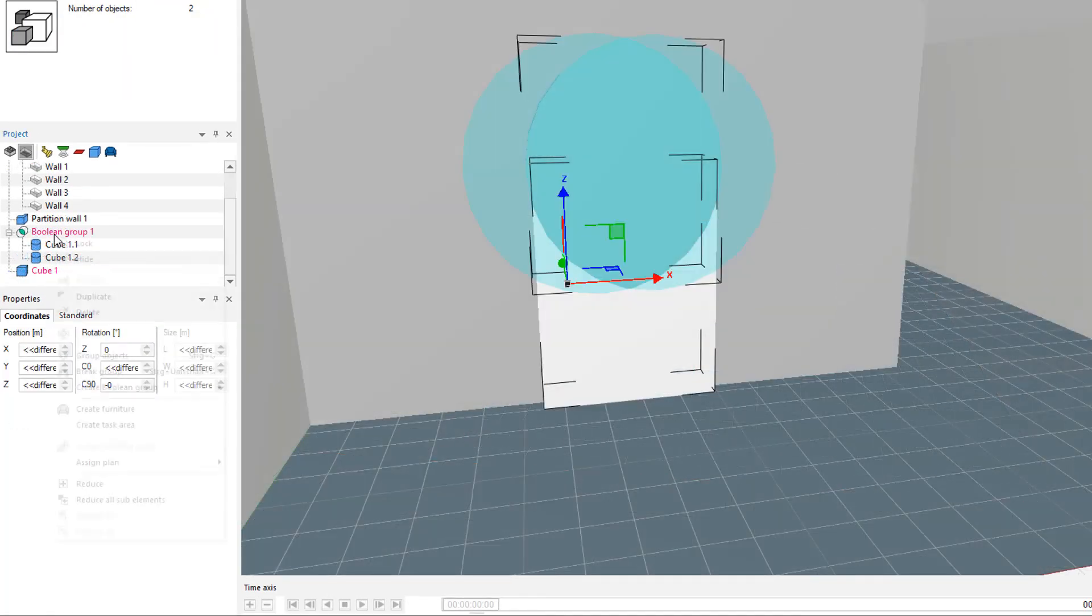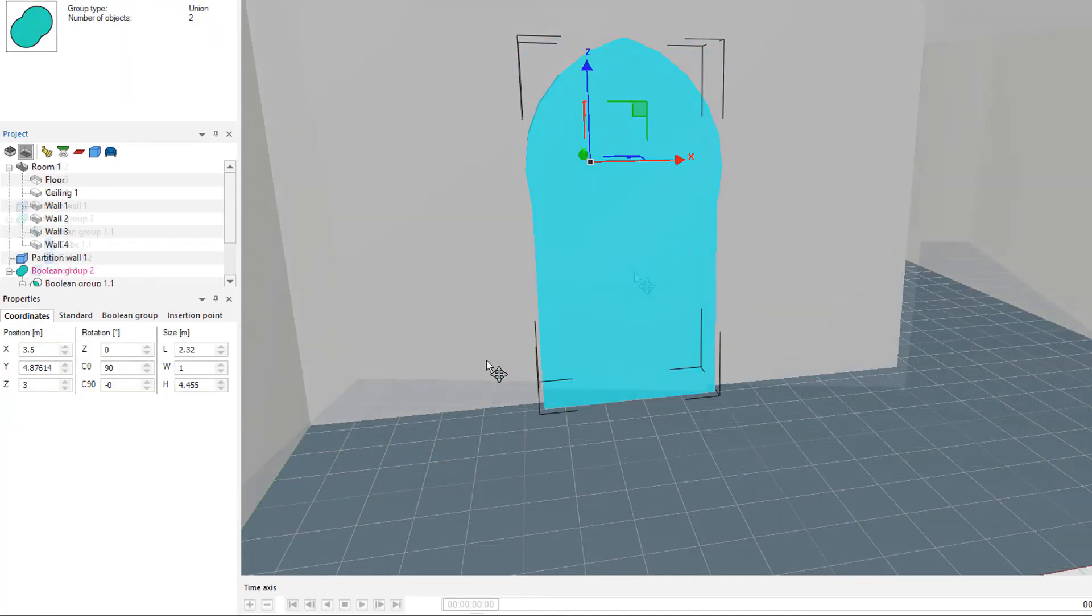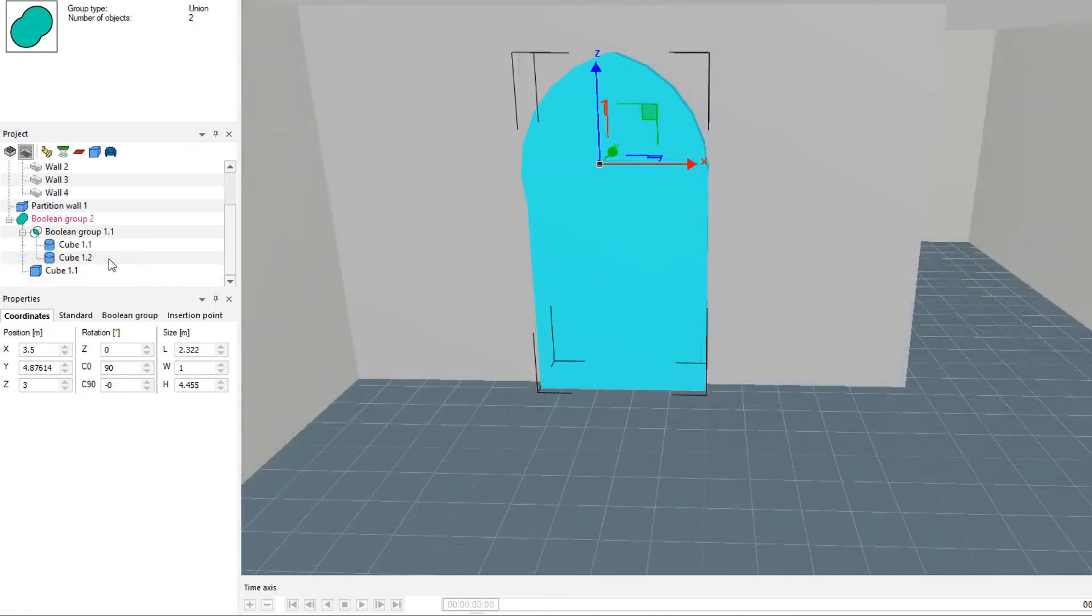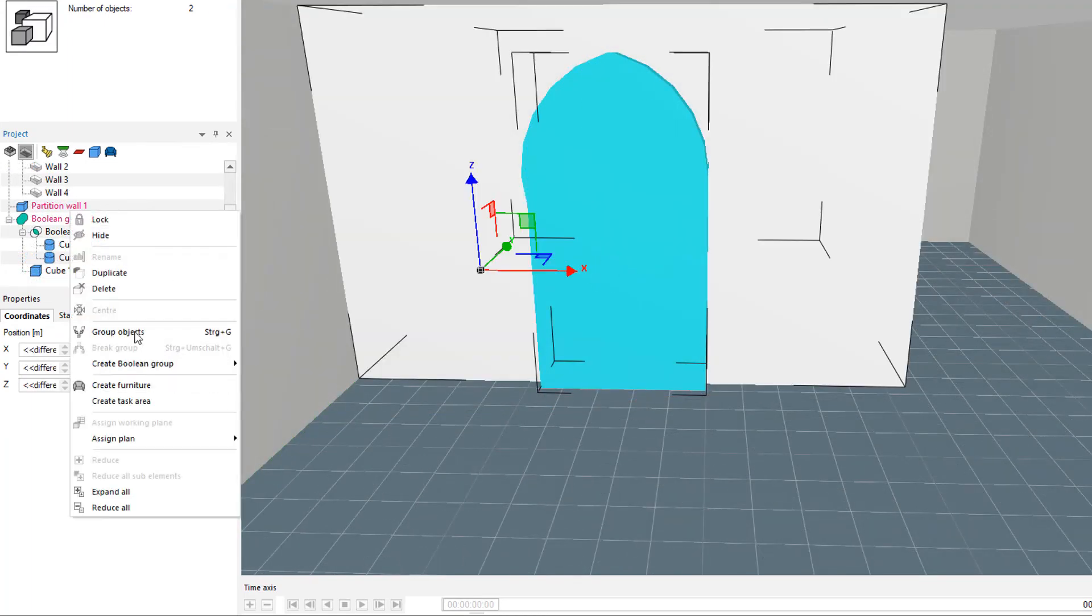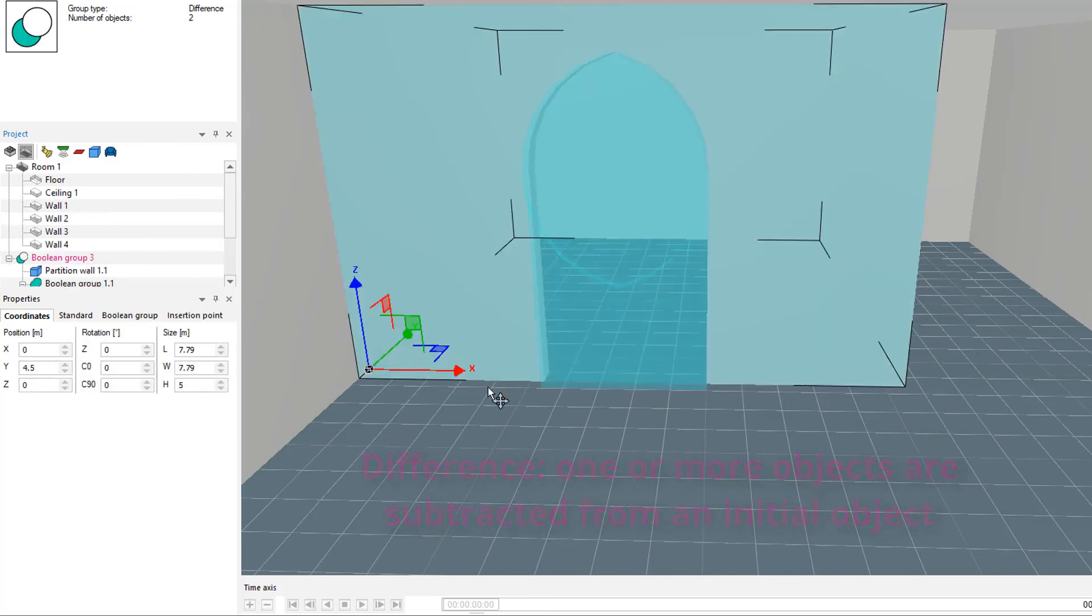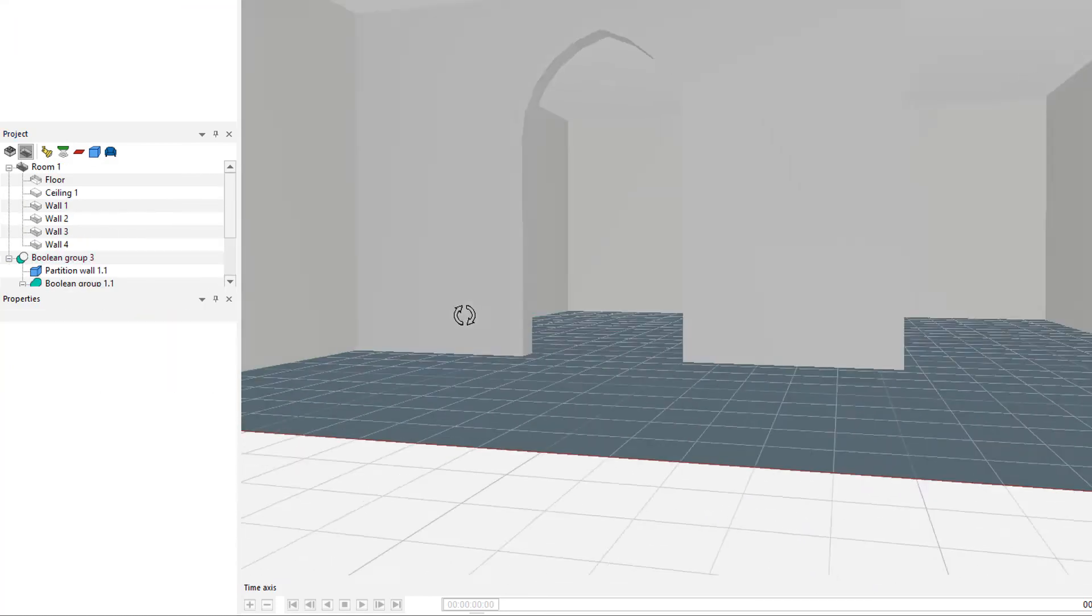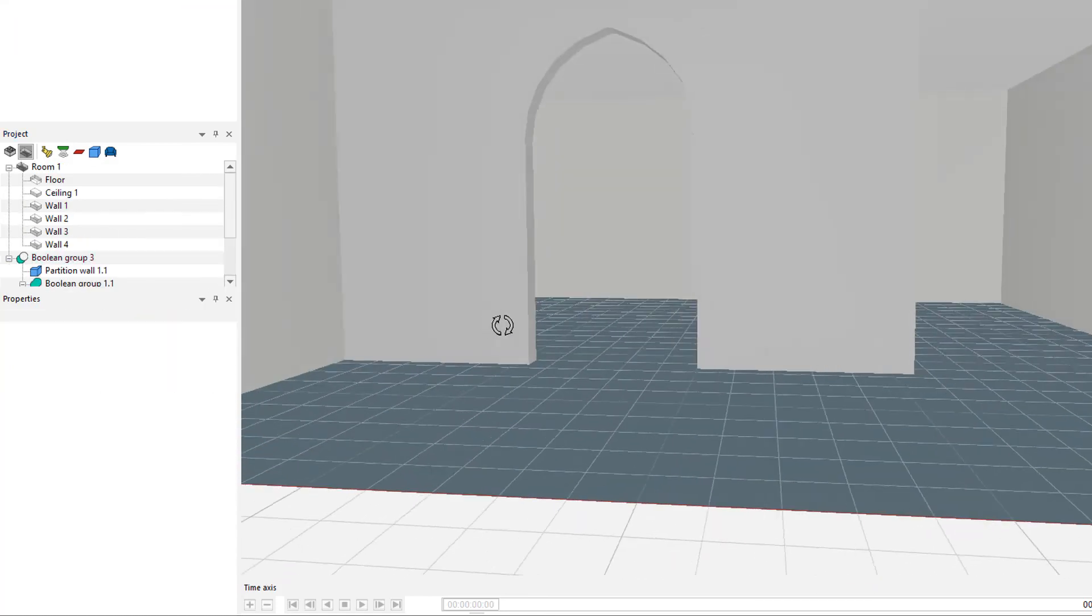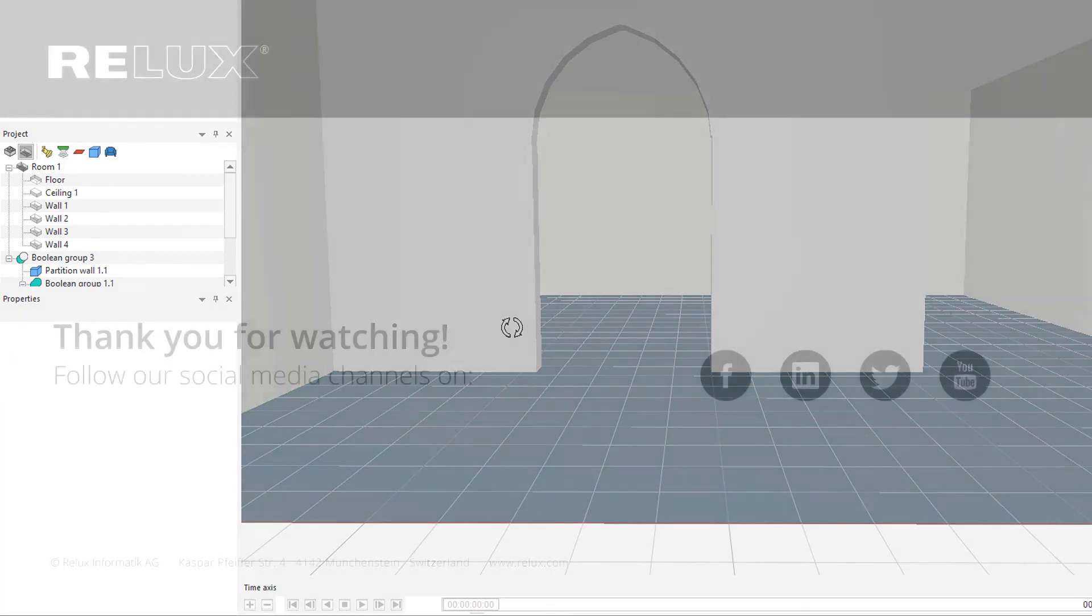Insert a cube and modify the width same as the arch height and length according to the horizontal half of the arch. Unify the object and then subtract from the partition wall. And there you have an arched doorway or window opening on facades.